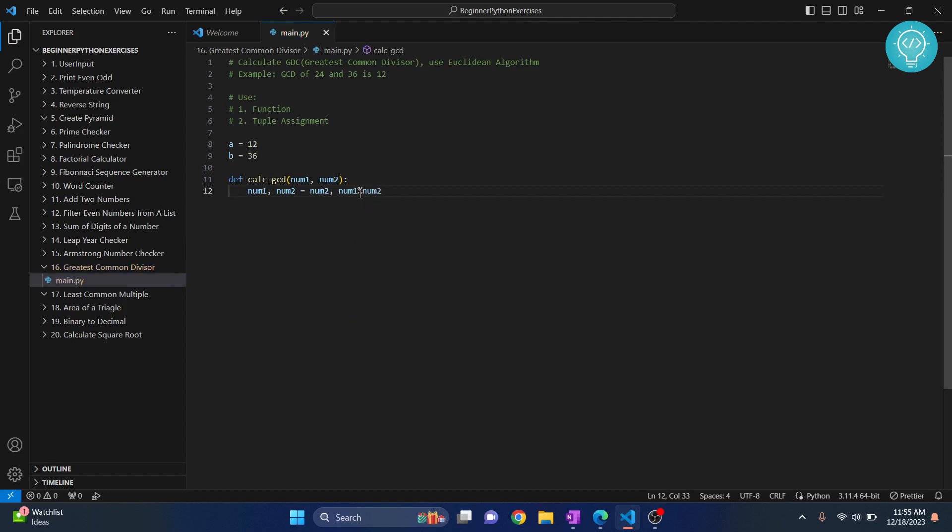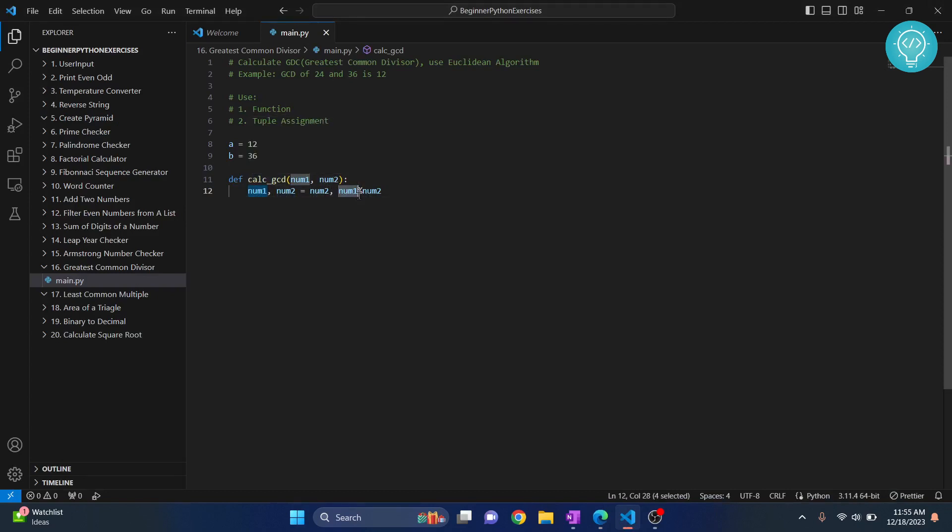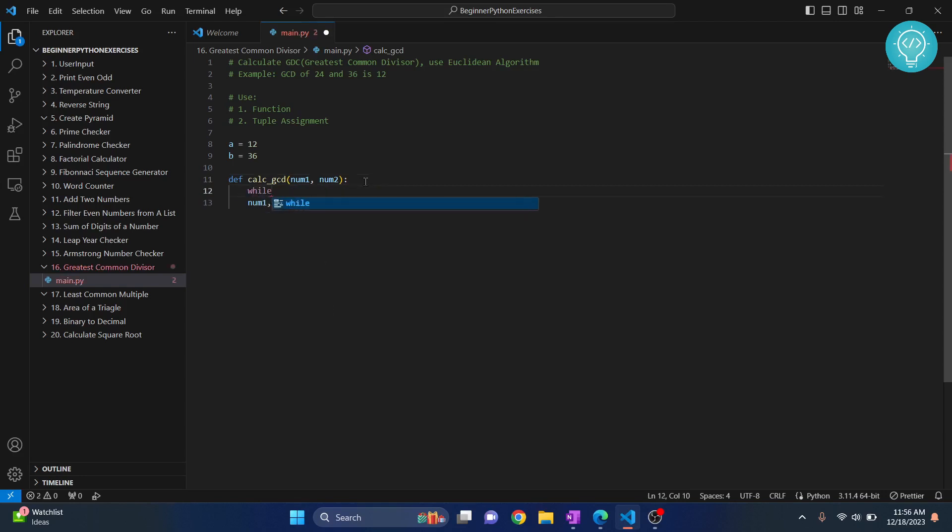Now, you know what percentage means. That is, it divides number 1 by number 2 and it gives out the remainder. So what we are doing here is, we are assigning number 2 to number 1 and then we are assigning number 1 and number 2's remainder. When we divide number 1 and number 2, what is the remainder? That remainder to number 2. But how long we need to do it? We need to do it in a loop until our number 2 becomes 0.